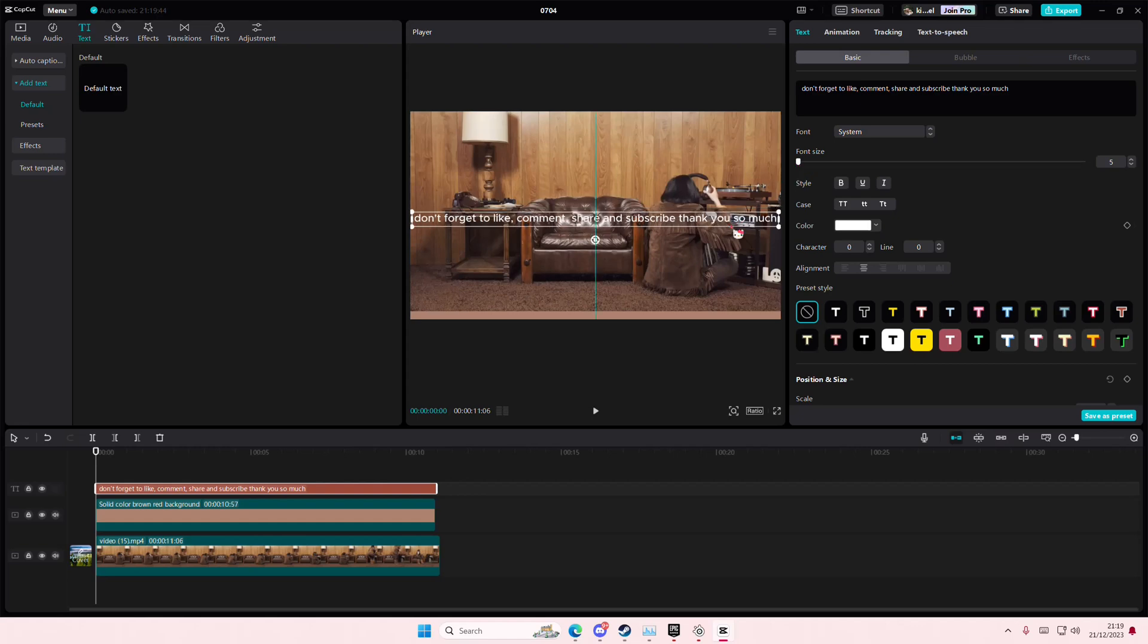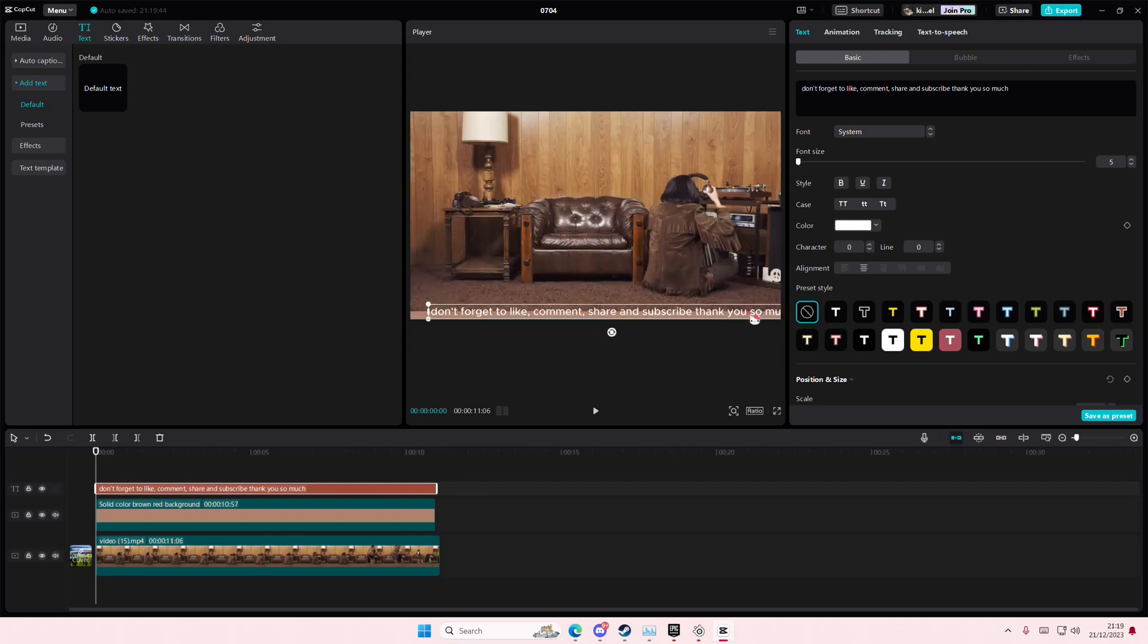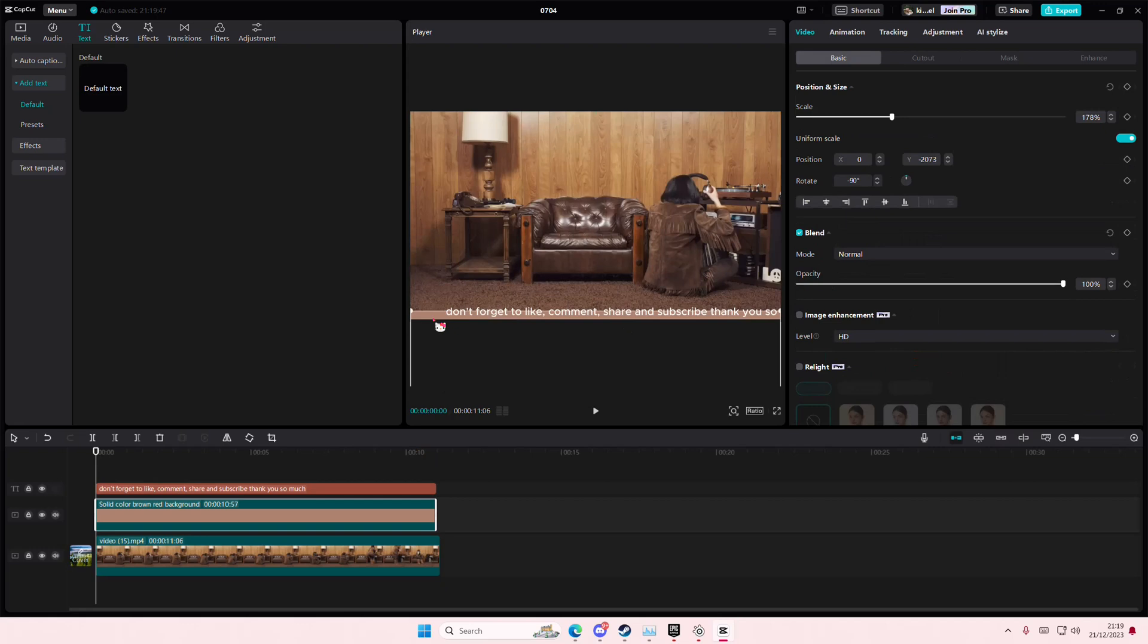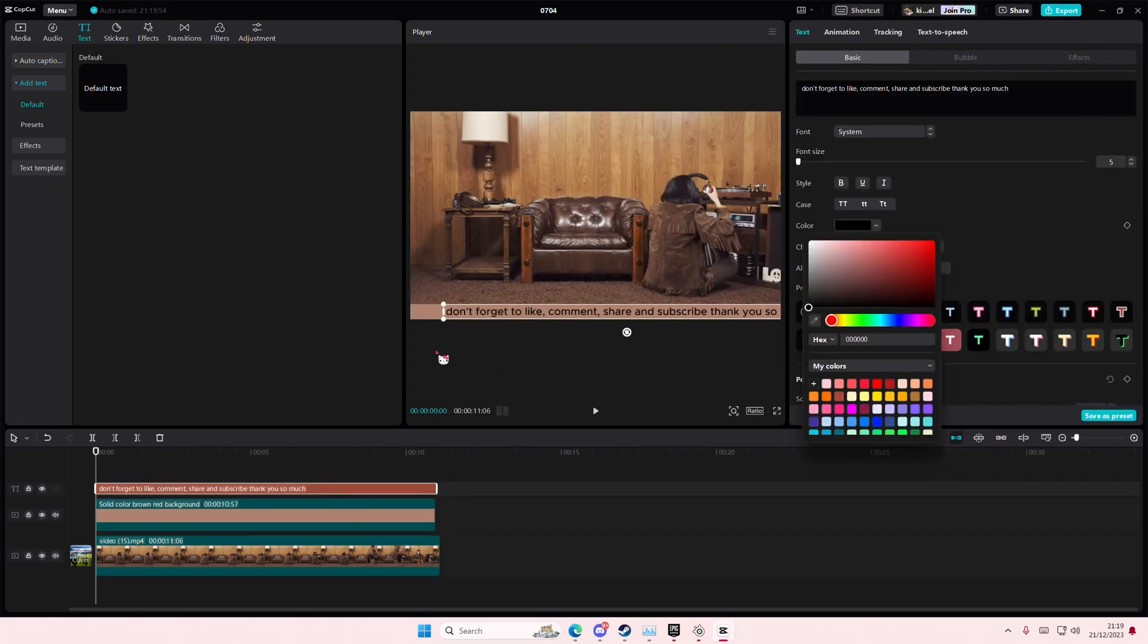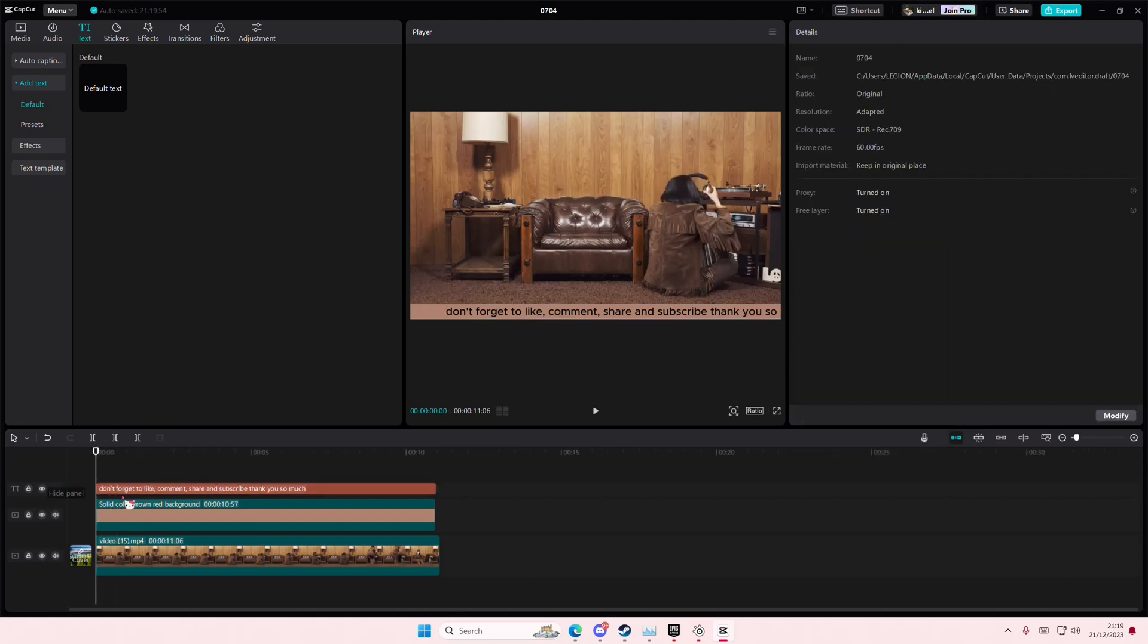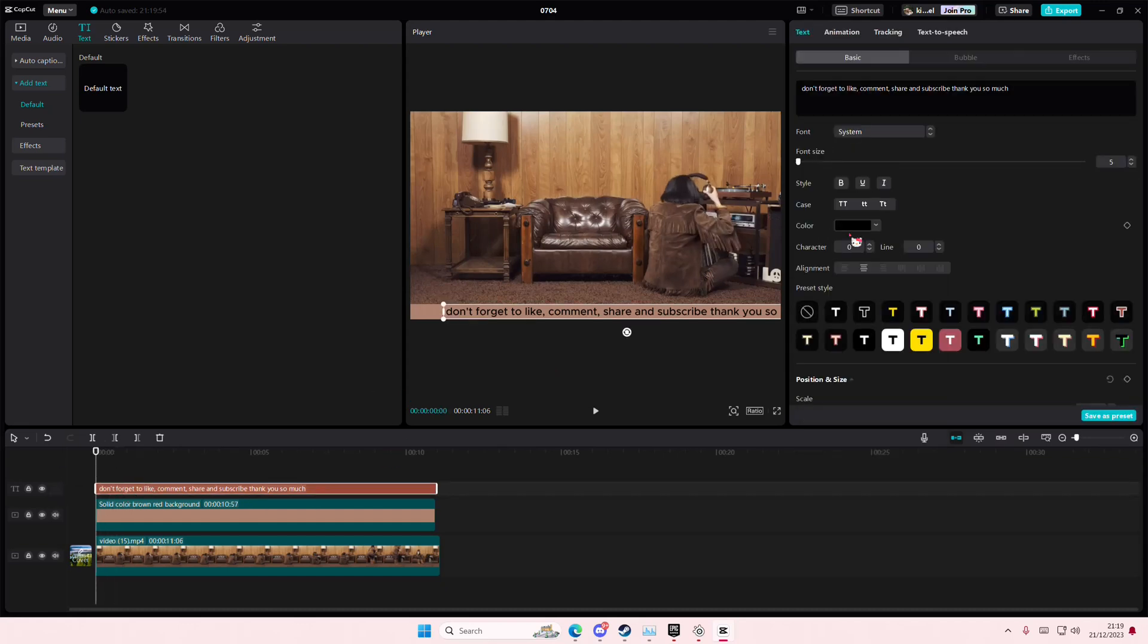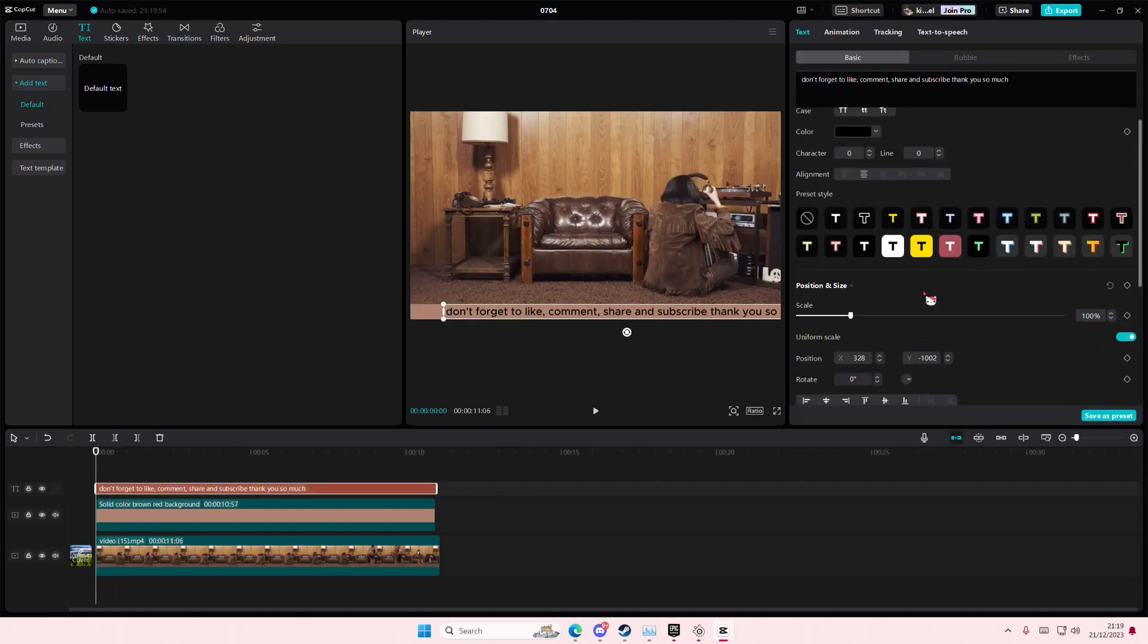I'm also going to change the color of it as well. You don't have to, but I'm going to. Then you're simply going to use keyframes, so scroll down and add a keyframe.